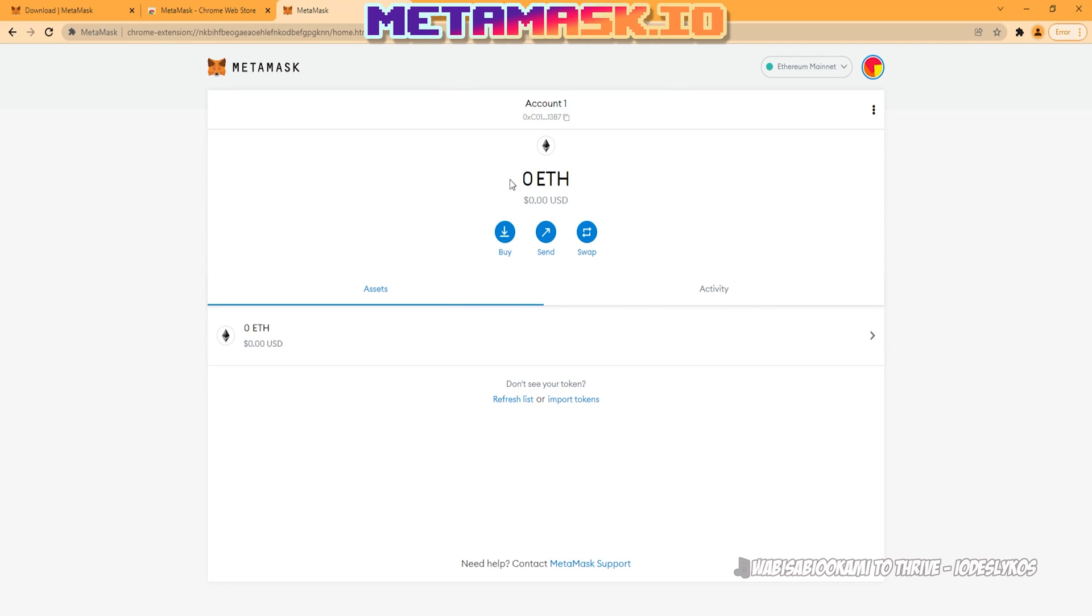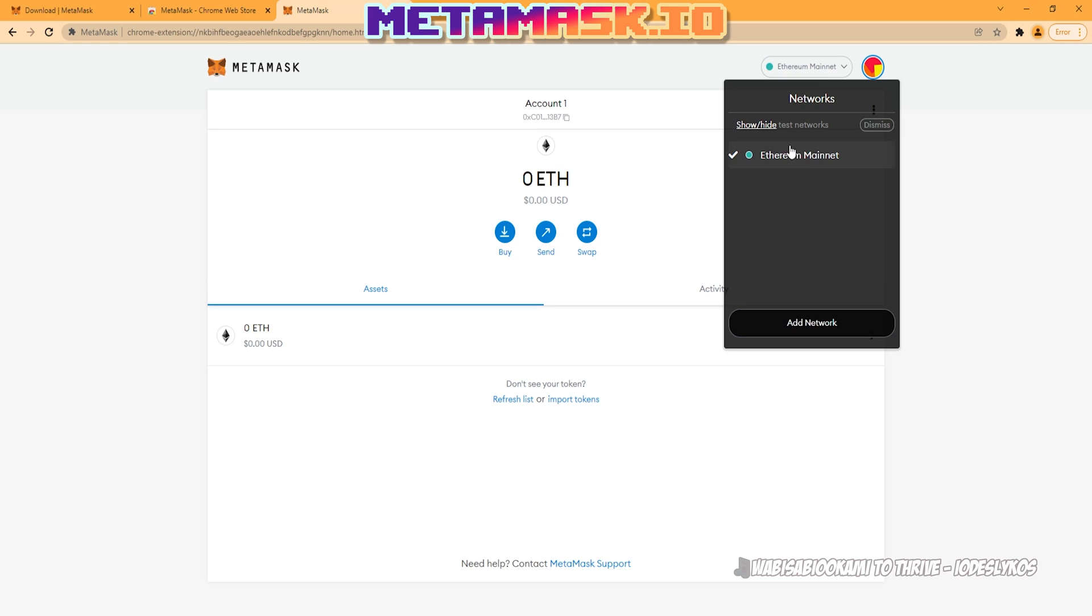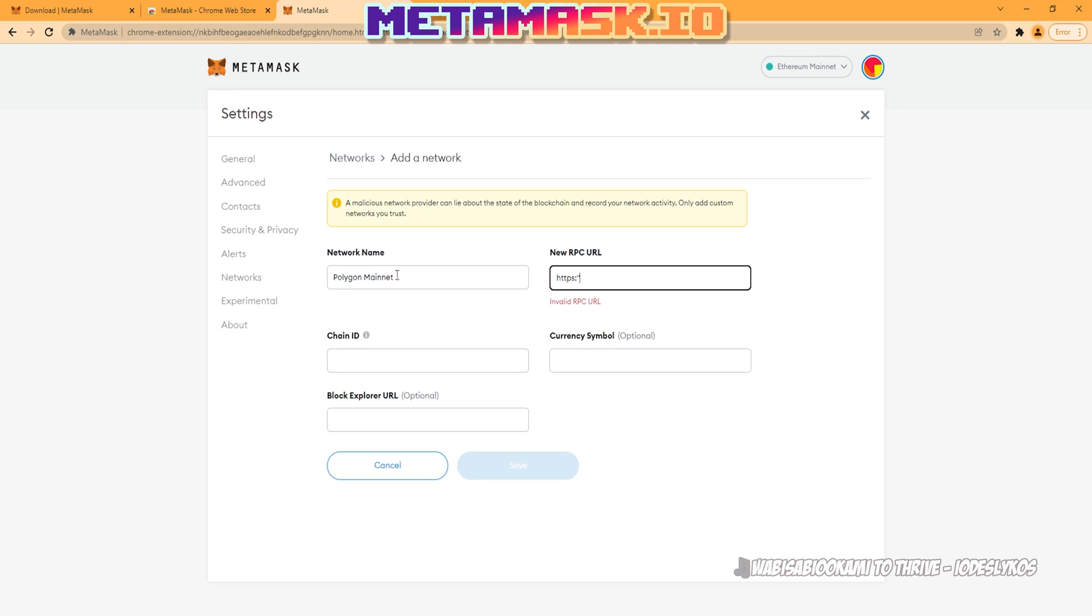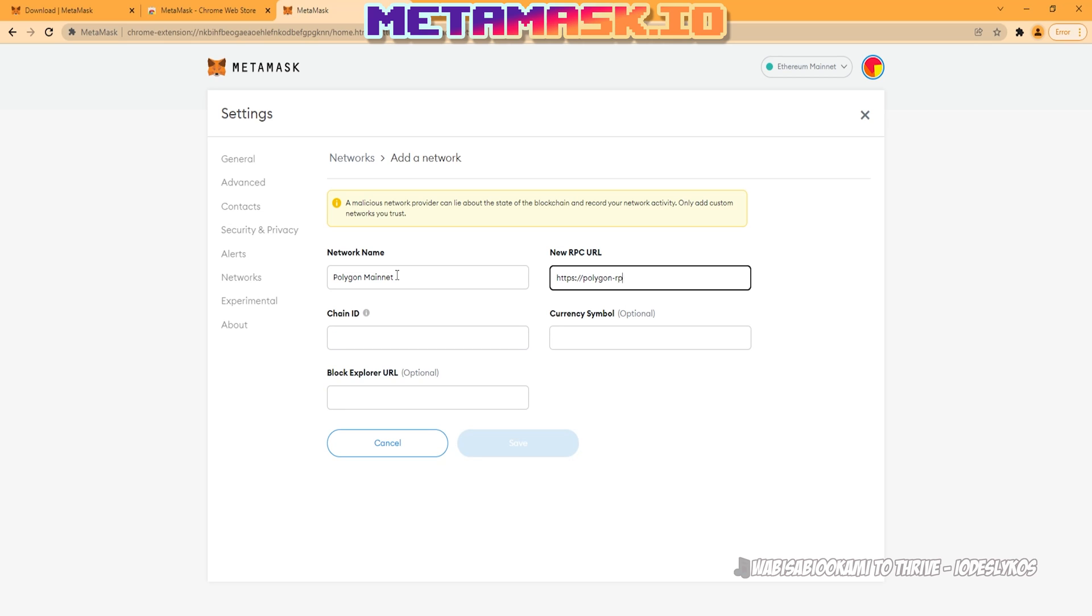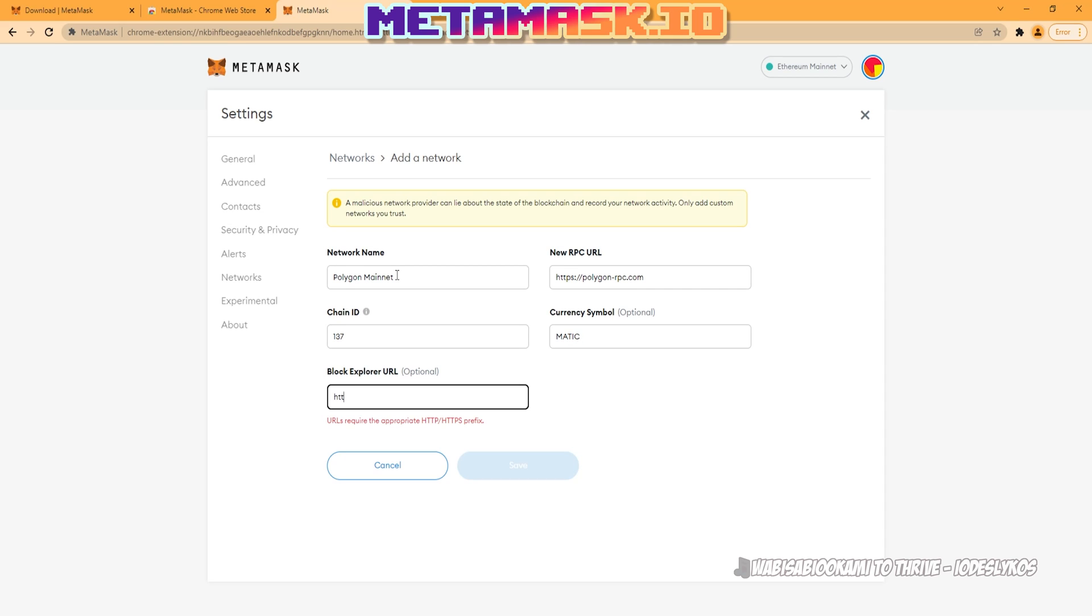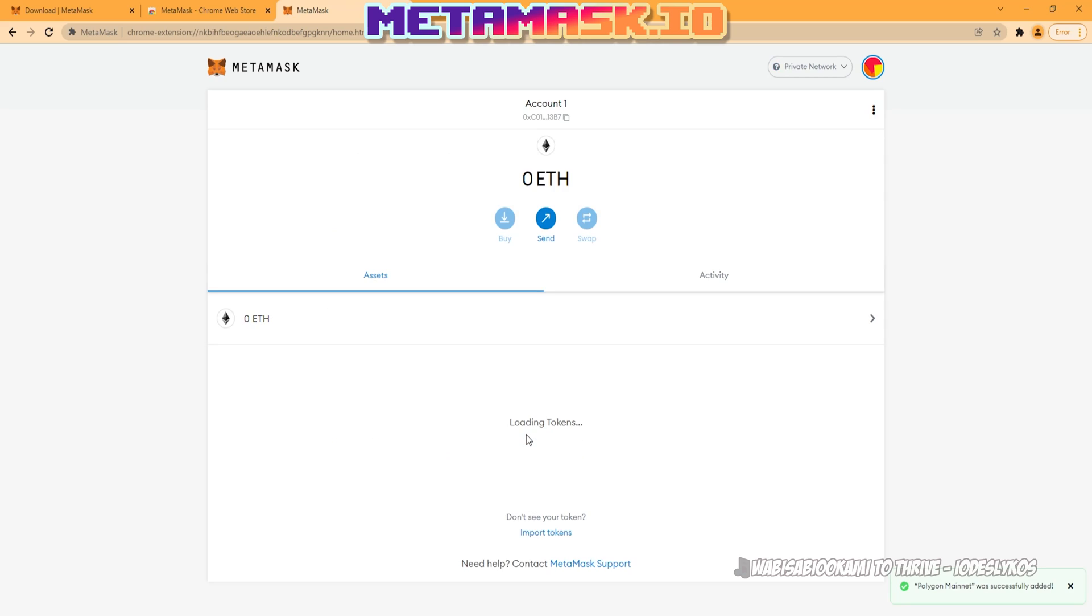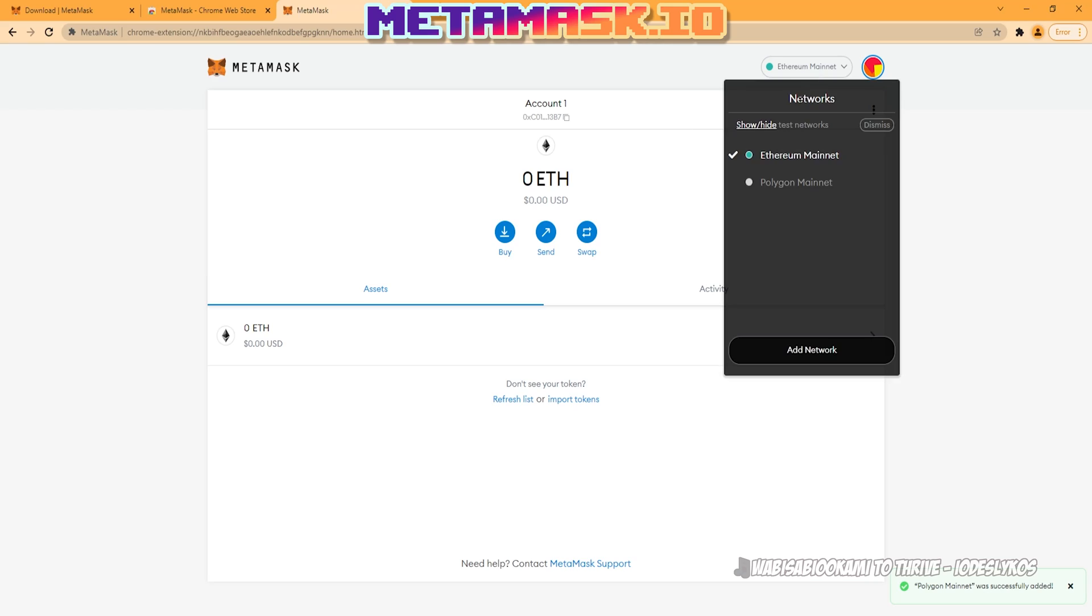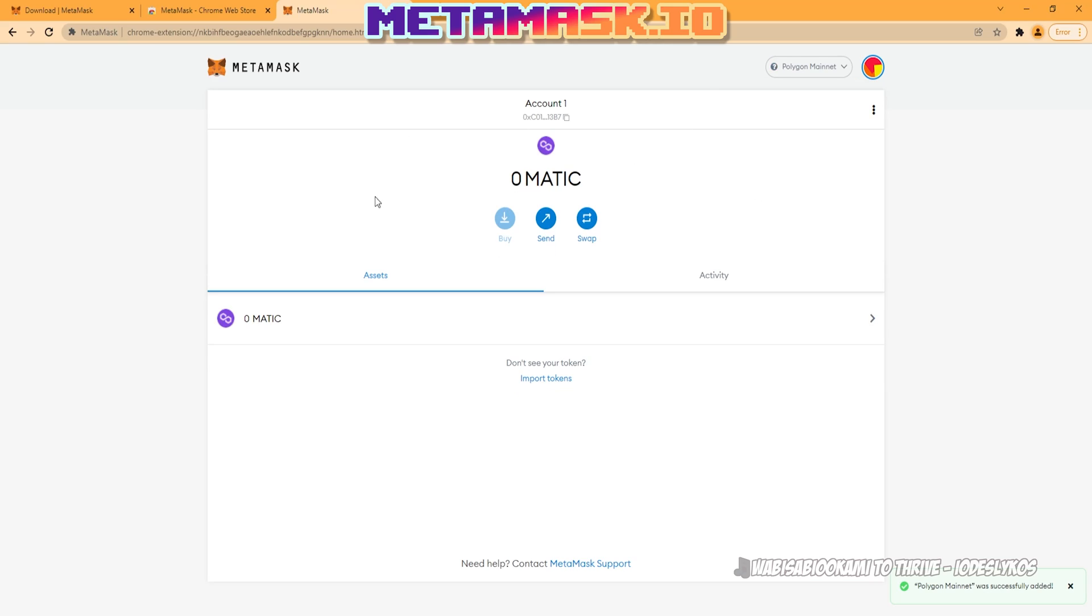Now we need to add the Polygon network to our MetaMask wallet. You'll see it defaults to the Ethereum mainnet. Go ahead and click Add Network, and we're just going to type in Polygon or Polygon mainnet. Both are perfectly fine. The URL is https://polygon-rpc.com. The link will be below in the video description. It is chain ID 137. The currency symbol is Matic, and the block explorer is https://polygonscan.com. Go ahead and save that. Now you can see we have both the Ethereum mainnet and the Polygon mainnet as our available networks.